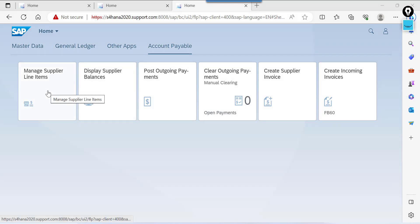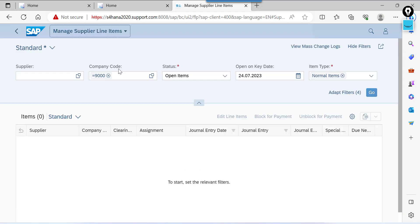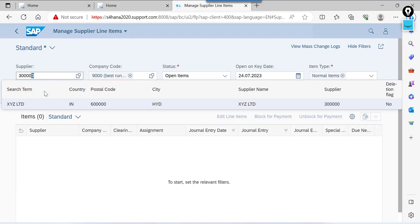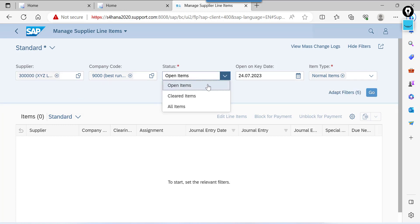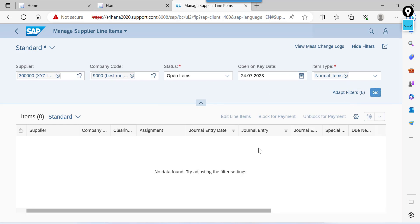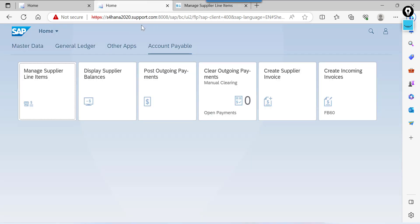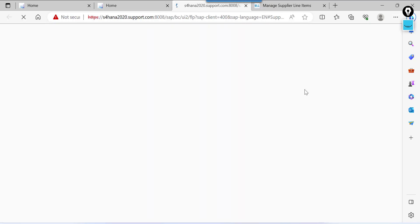First step I will check the balance of supplier. Enter company code. Here you will find like open items, cleared items, all items. Same concept like FBL 1N. This is keyed at normal items. Click on go. We don't have any open item. Quickly we are going to post one invoice from create incoming invoice.